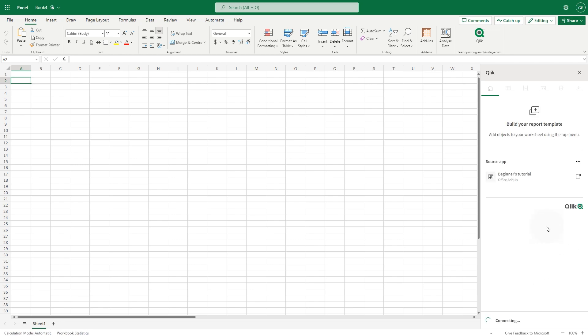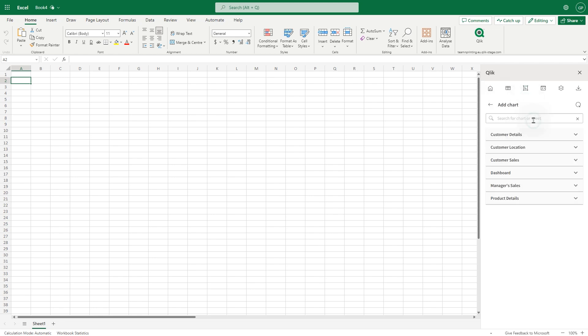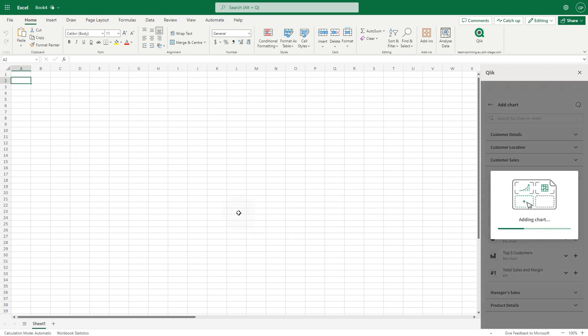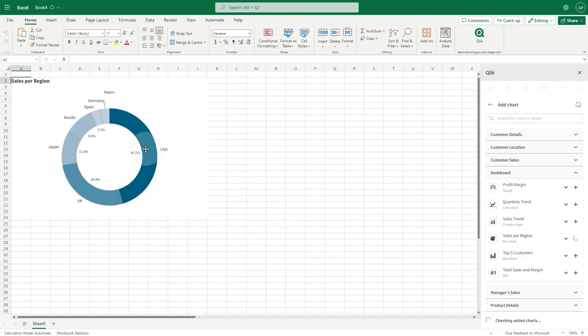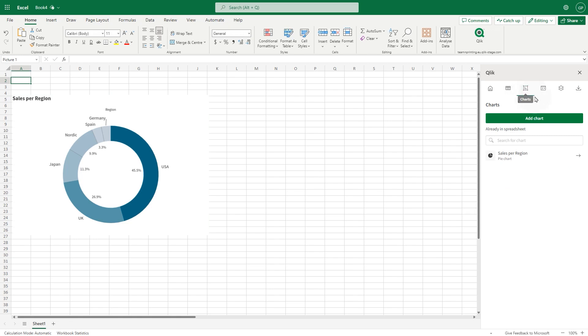Now, let's populate the report with the charts. First, we add the Sales Per Region pie chart. Then, we include the quarterly trend line chart.